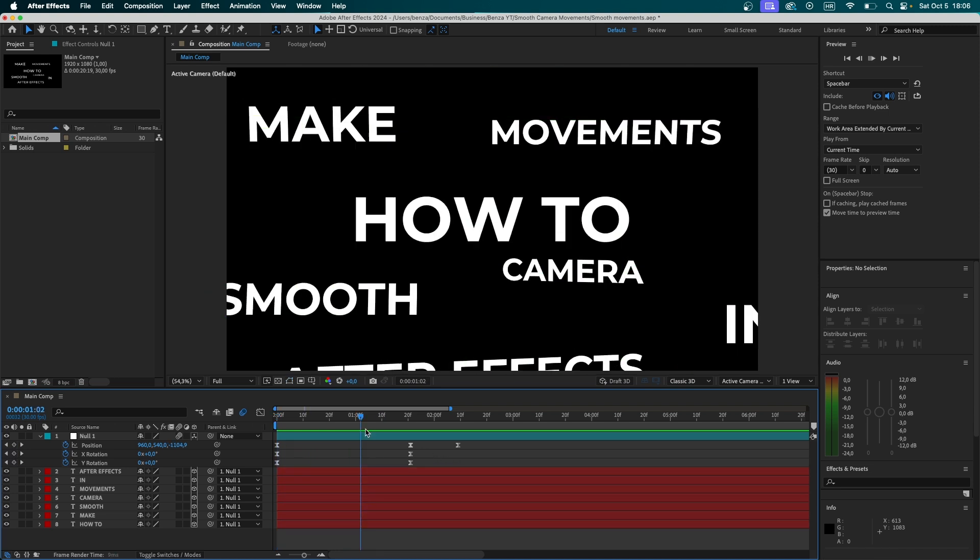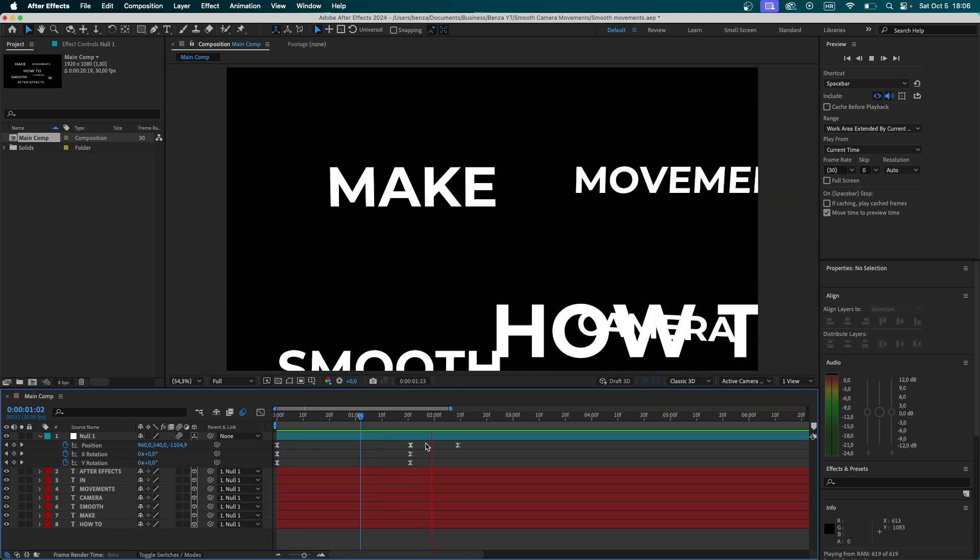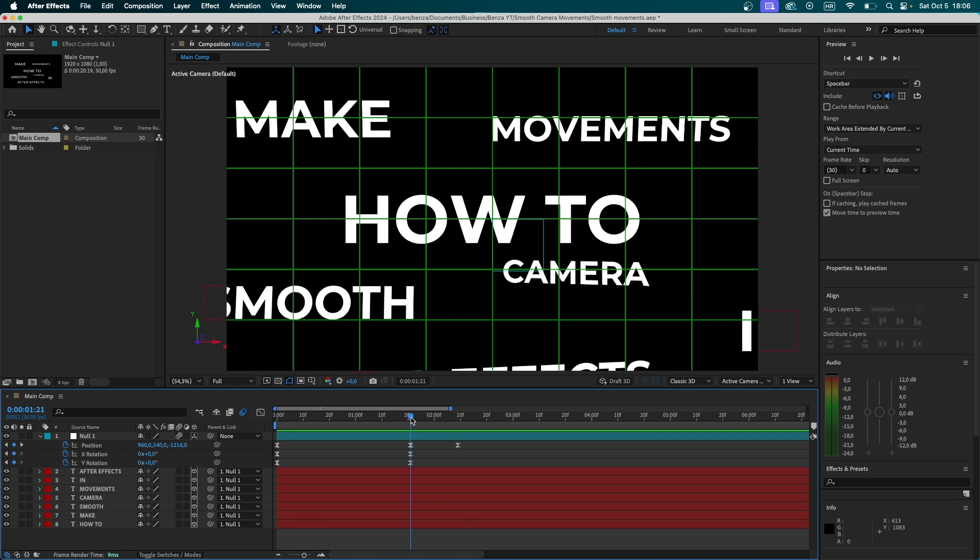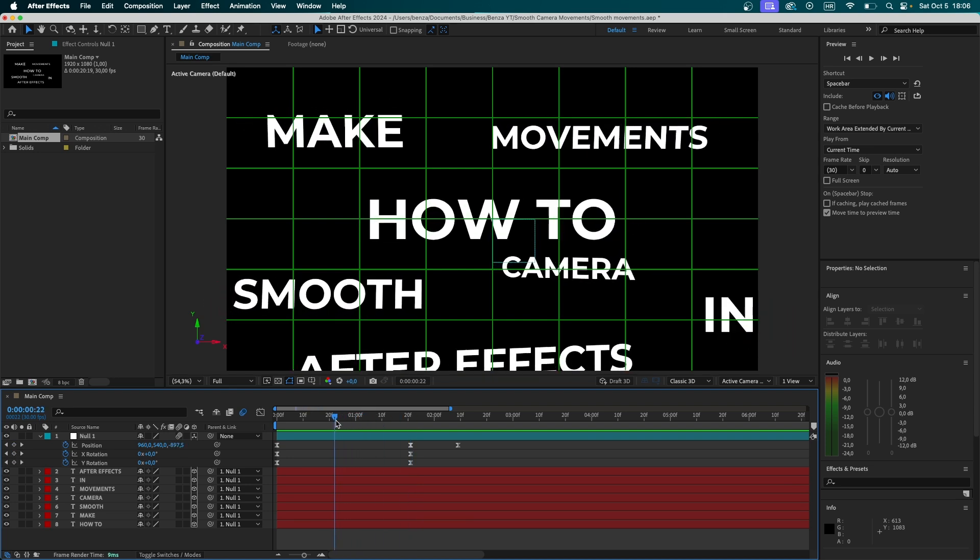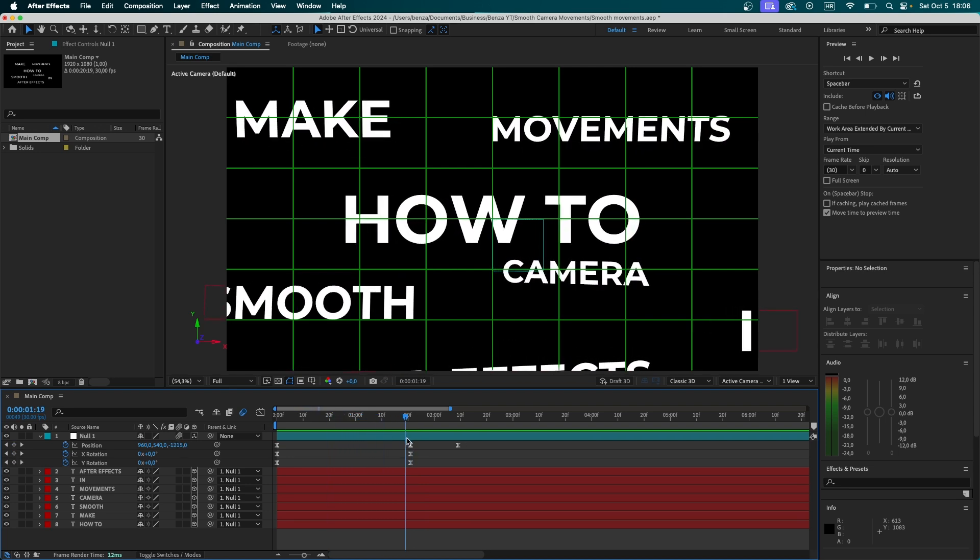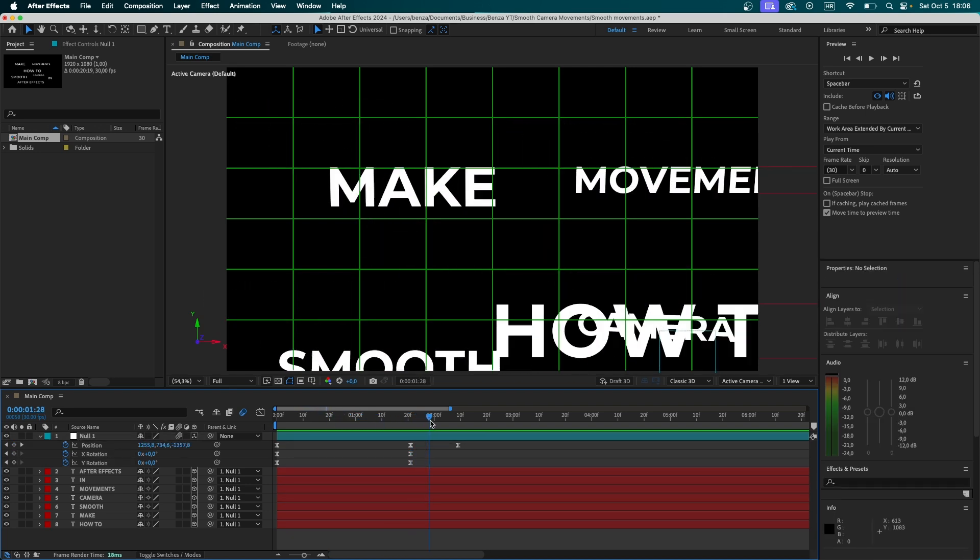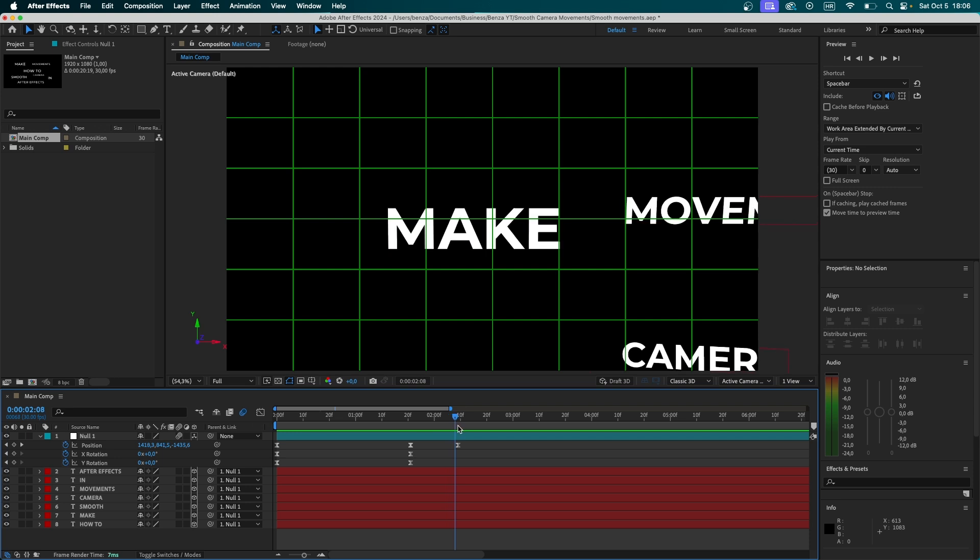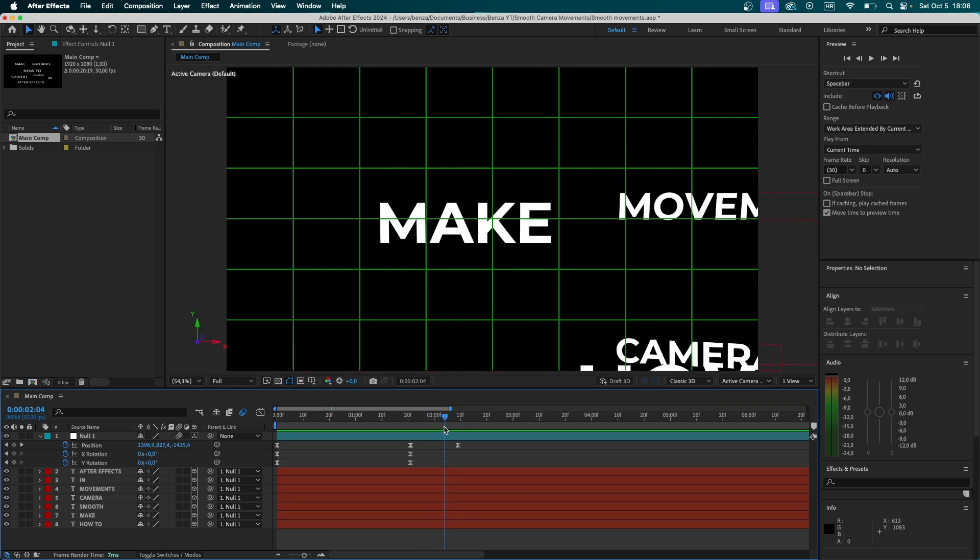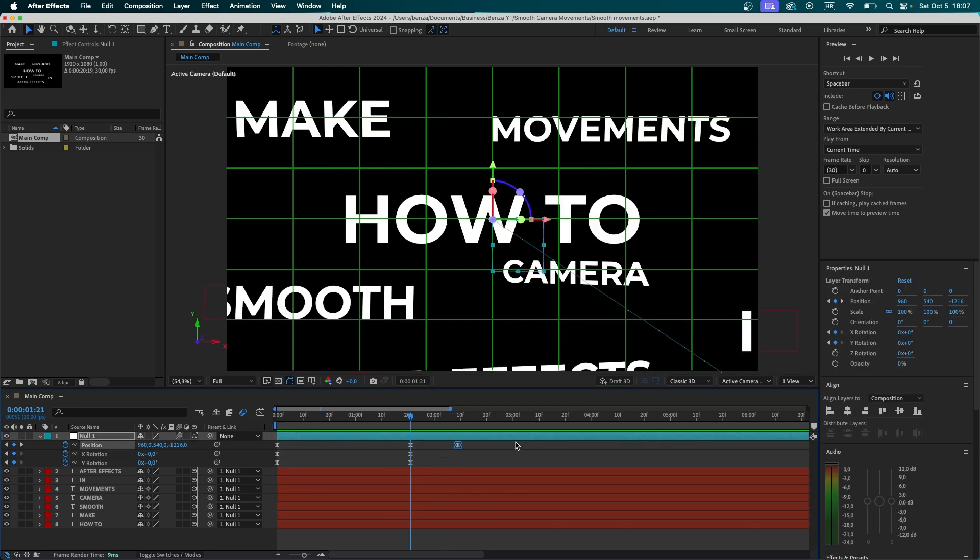But the problem is that we don't want the movement to stop at all. As you can see, camera is zooming in. It comes to the full stop right here and then continues to move on. Instead of that full stop, we want our camera not to stop moving at all. So let's undo all of this.